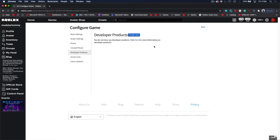Developer products are like a game pass where you can buy them for real Robux, but you can buy them more than once — that's what a developer product is. It's a game pass you can buy more than once, and we want to be using these a lot more because they give you a lot more income since people can buy them constantly over and over again. One of the best types of developer products is buying cash or money.